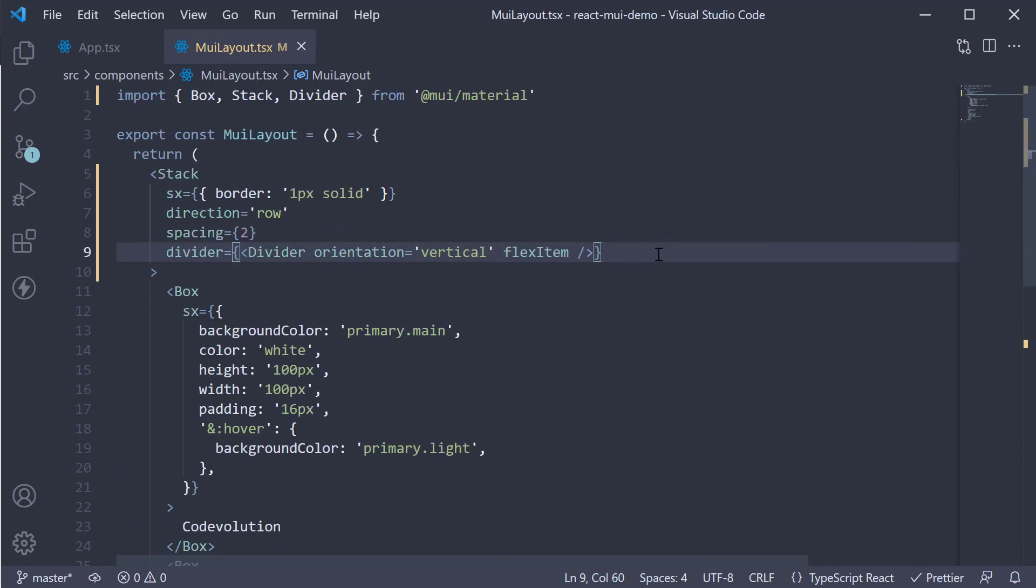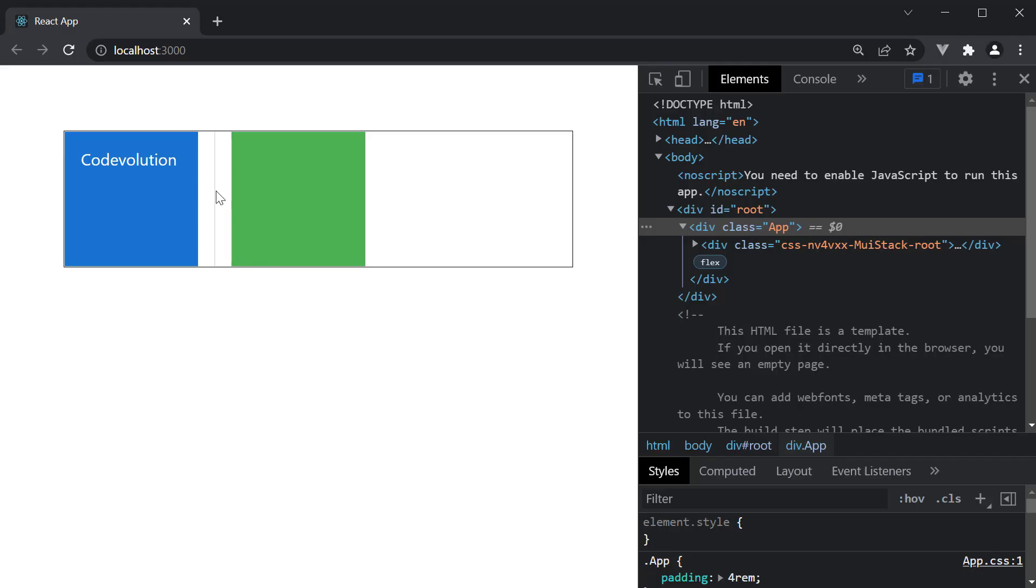If you now save the file and take a look at the browser, you can see this faint vertical divider in between the two boxes.